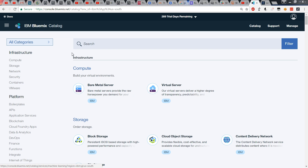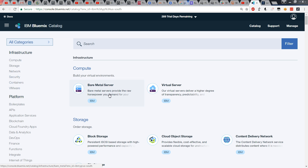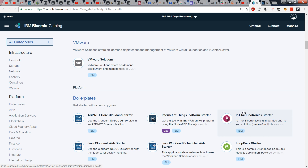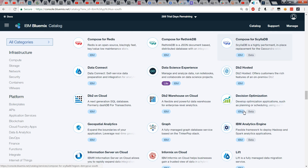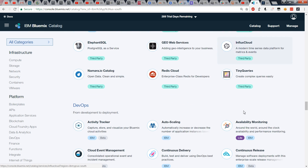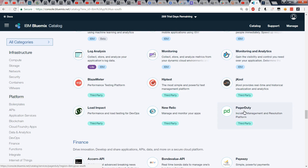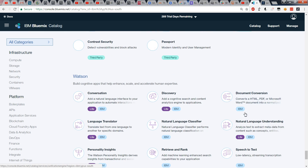Now if I log into IBM Bluemix, you can see the first of these two distinctions broken out, where you have the infrastructure and you have the platform. You can see the various options as I scroll through this list: Blockchain, data analytics, DB2, DevOps, finance, and so on.